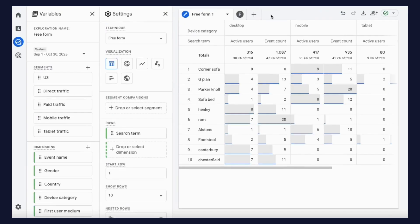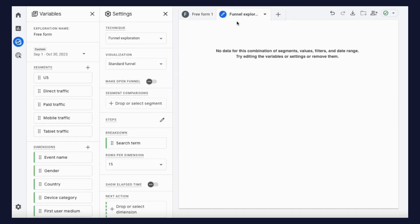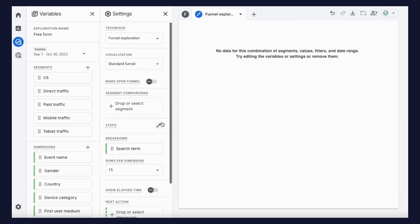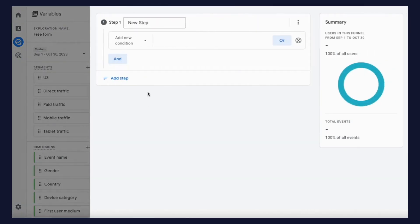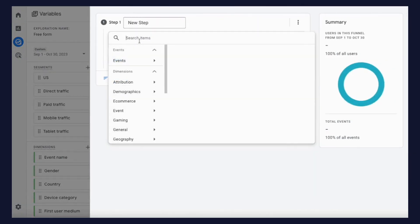You can then go further by creating a funnel exploration tab and define the steps as a site search event followed by your primary conversion.